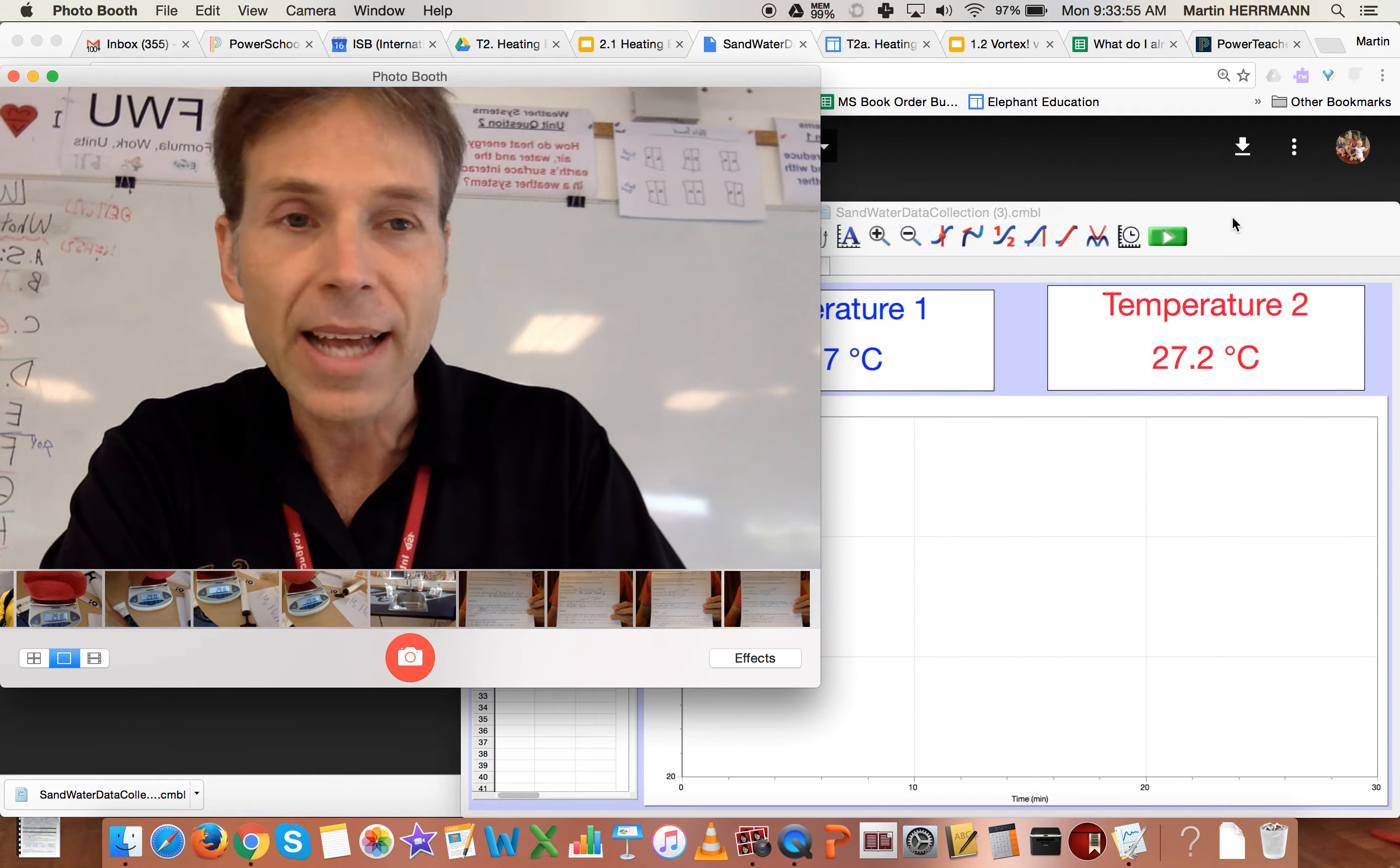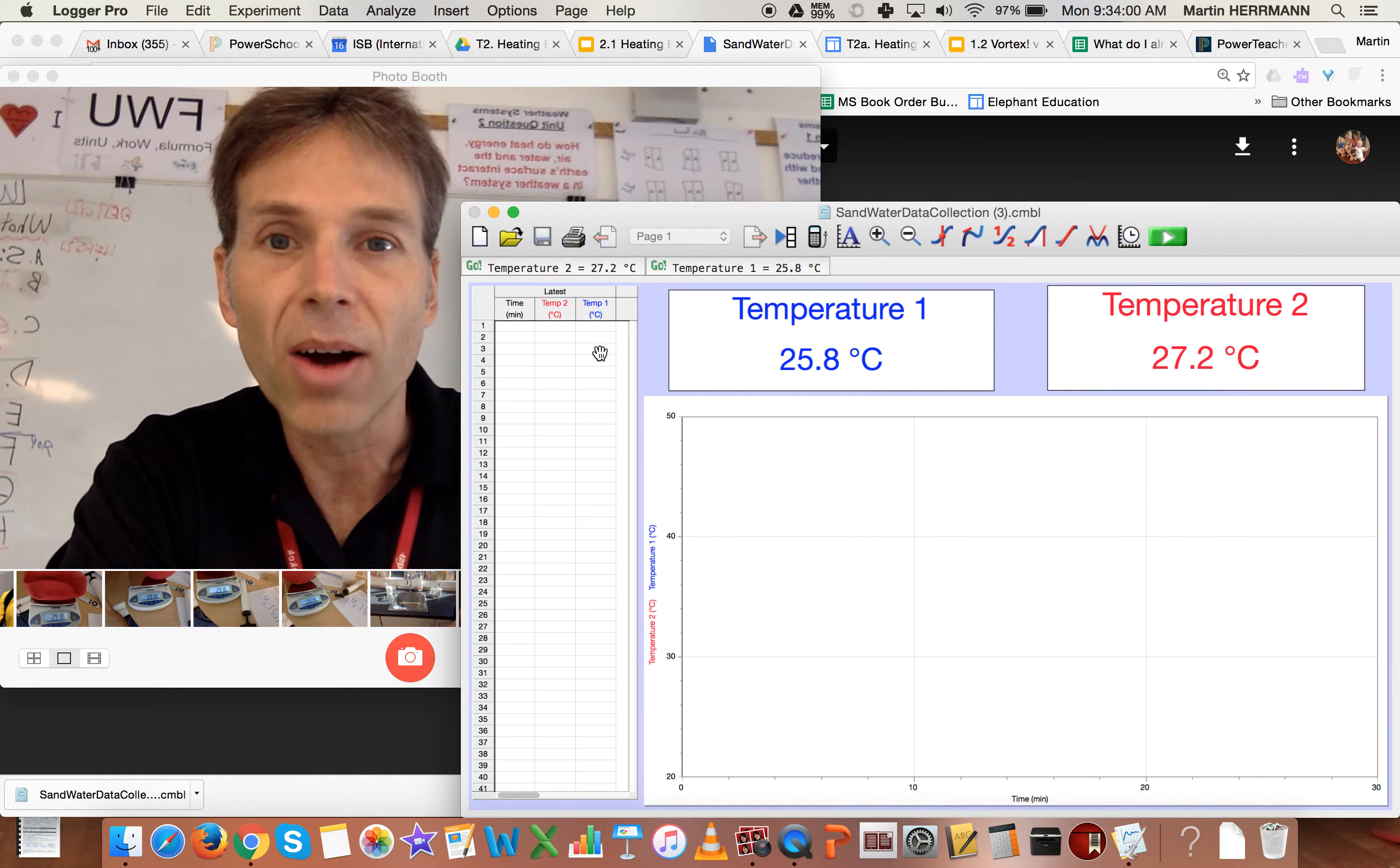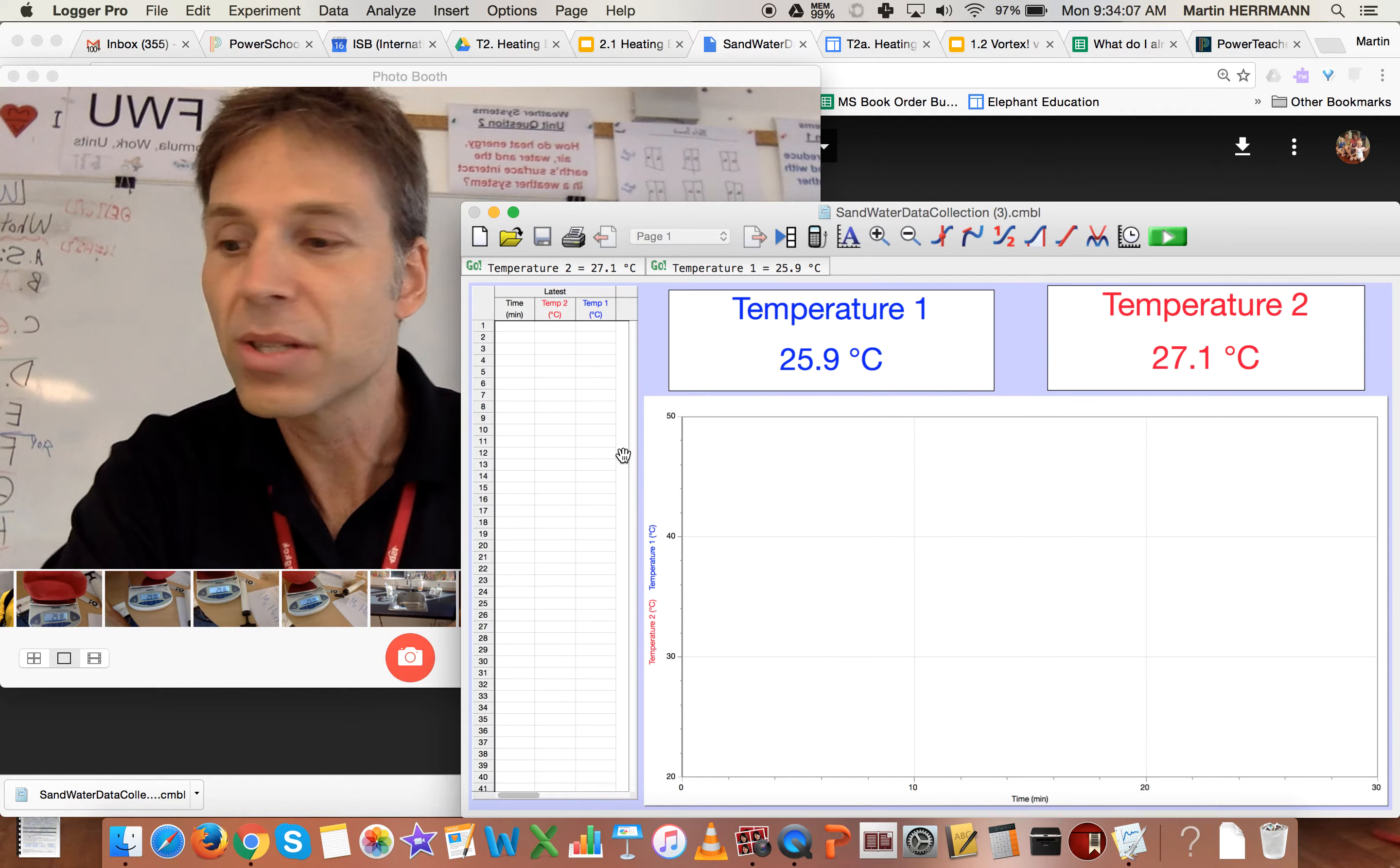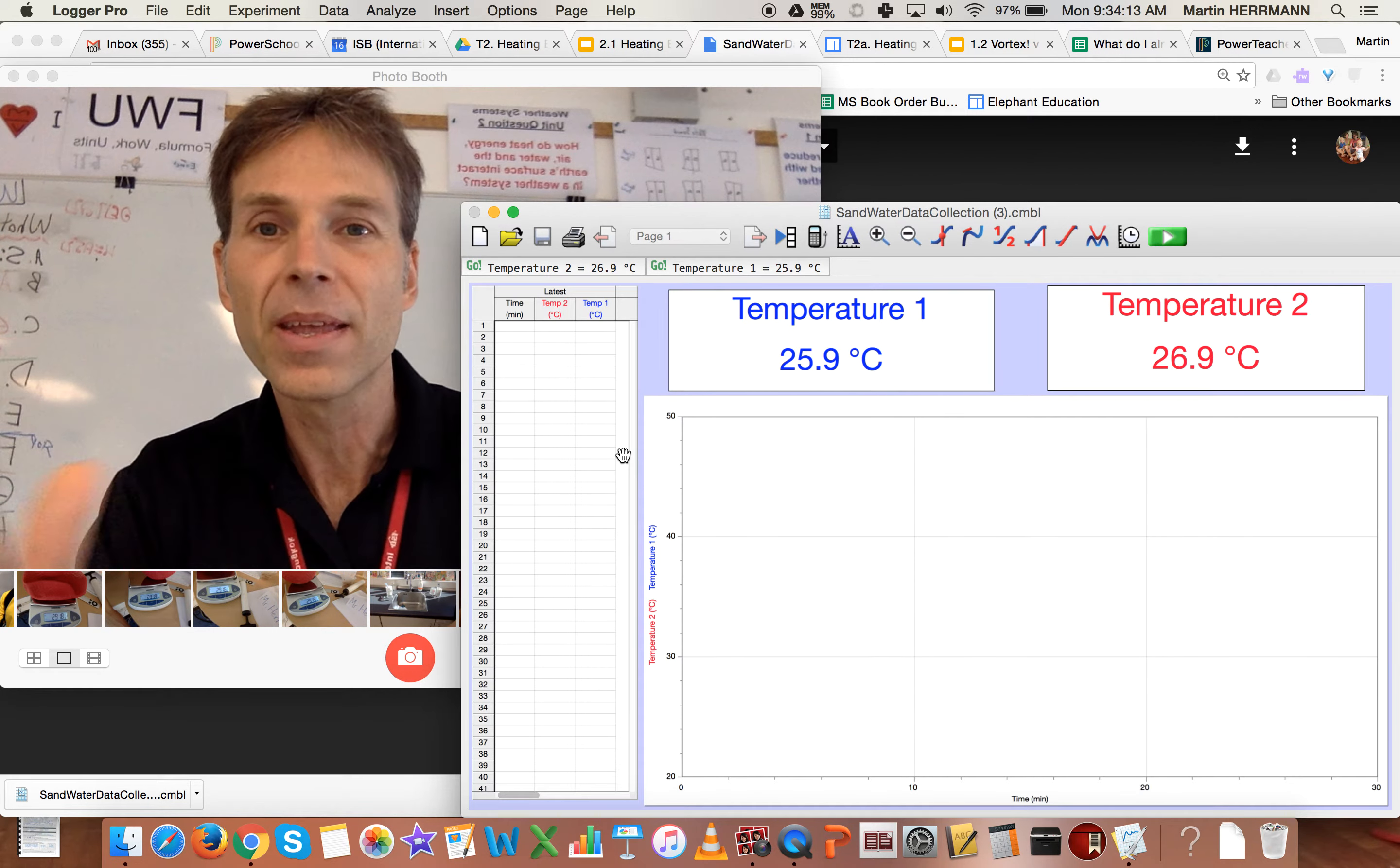Now, once you're ready to actually make measurements, you'll see that this file that we've given you already has a data table set up with two temperature columns and it has some times there. And once you have everything set up and you've put the temperature probes into your particular surface and everything is ready to go,